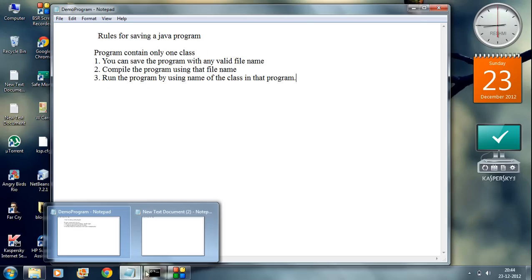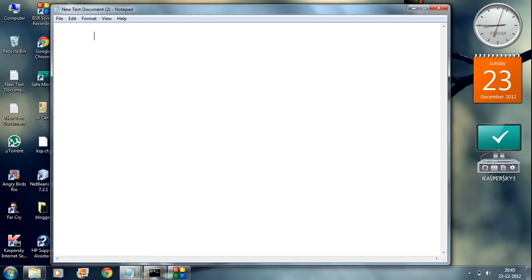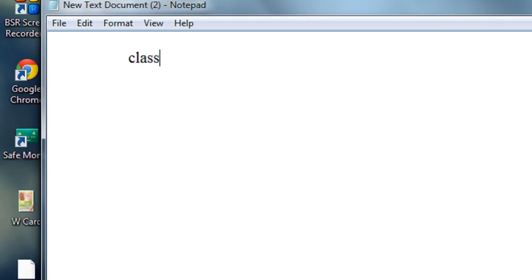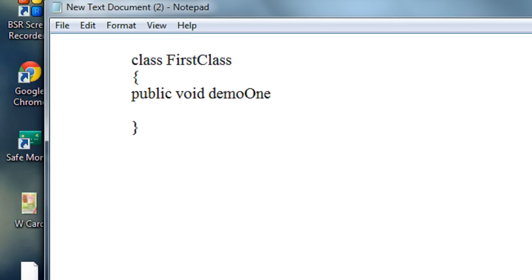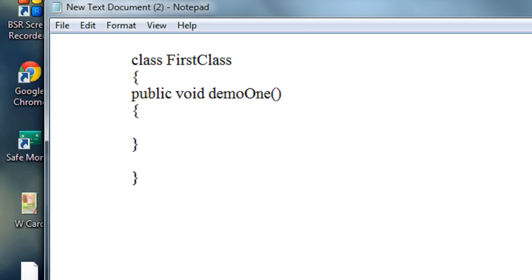Now I am going to create a new program that contains only one class. Here I am going to create a class named FirstClass. That class contains a simple method called public void demo1. Demo1 is a simple method present in that class, and that method just displays a message on the output screen.